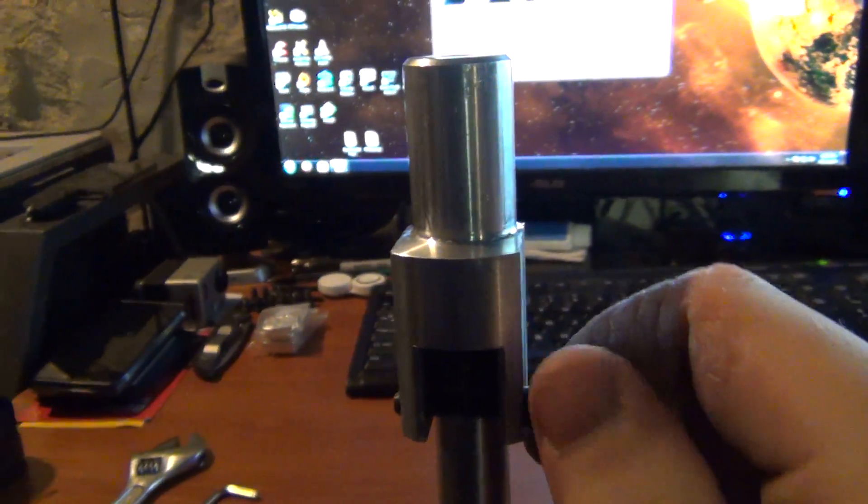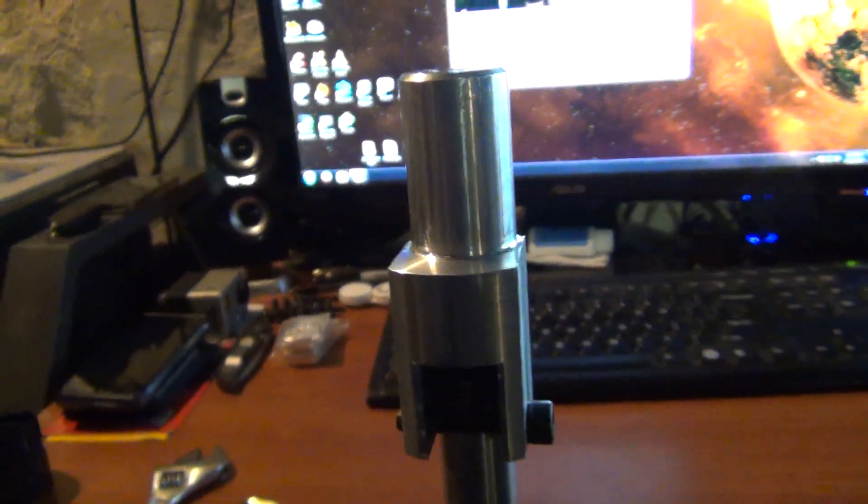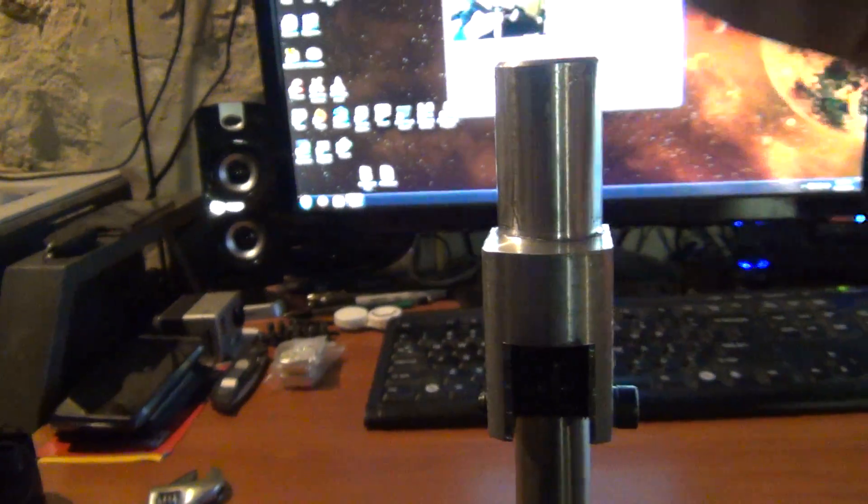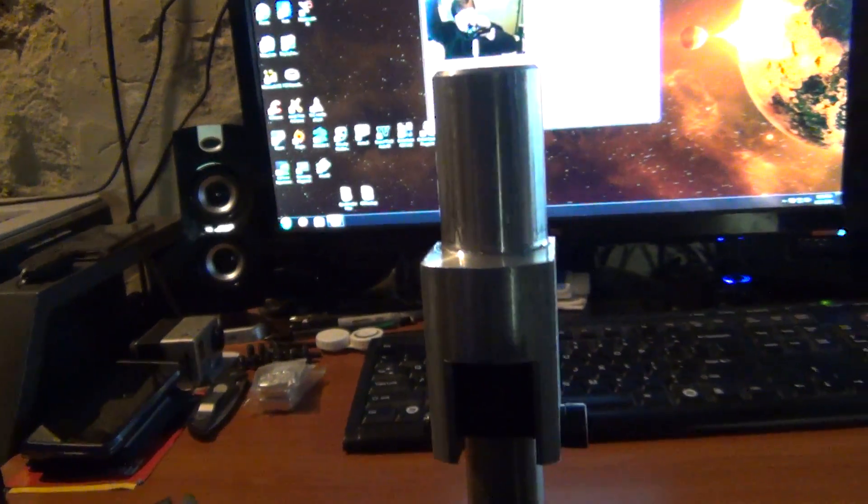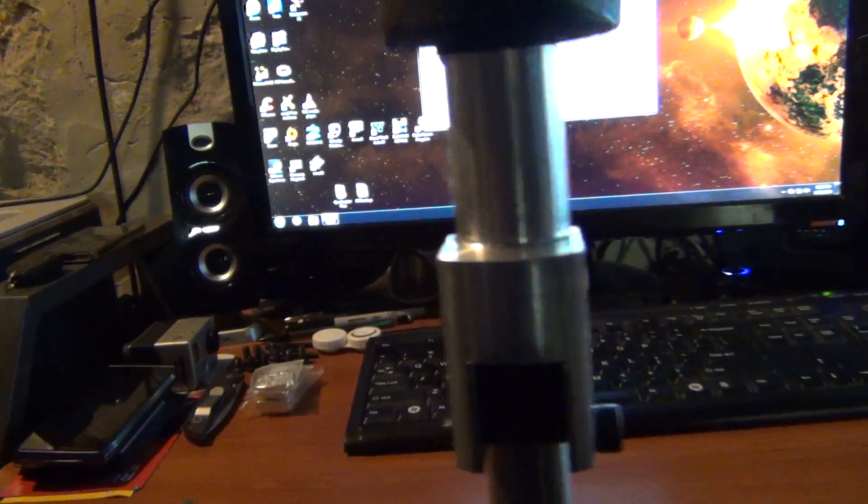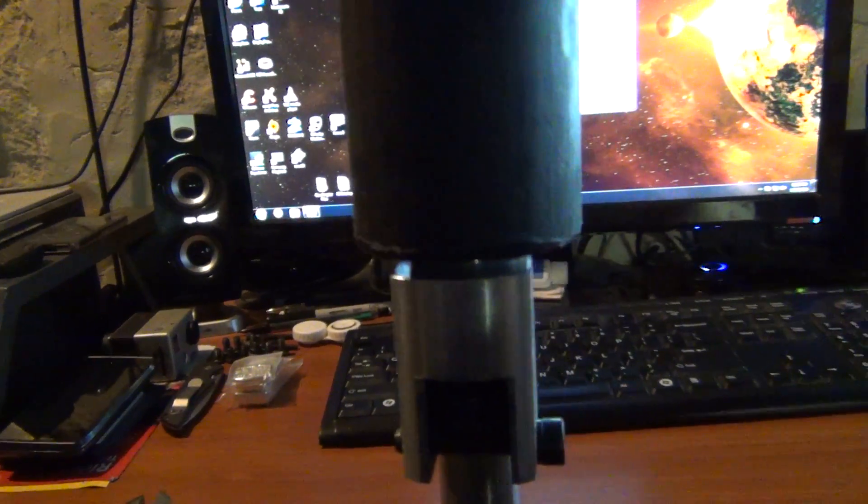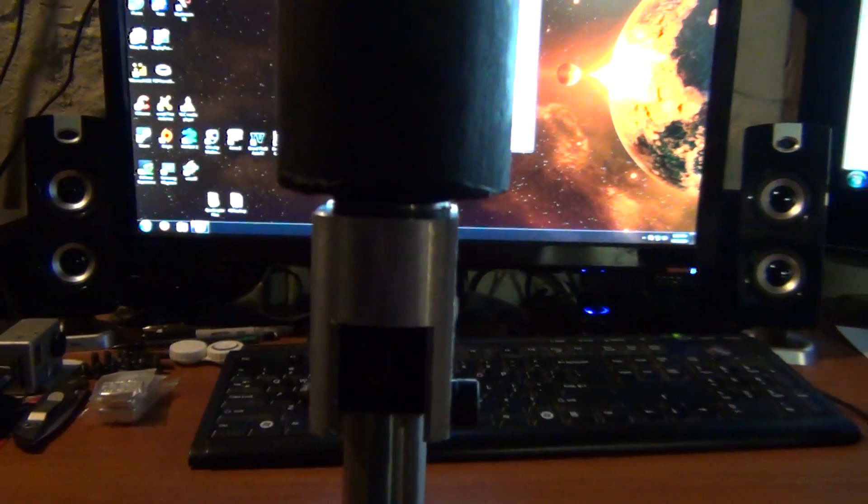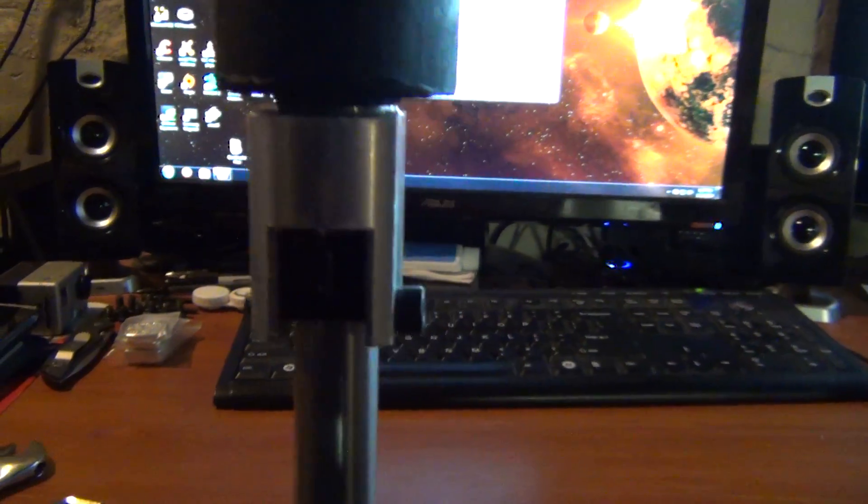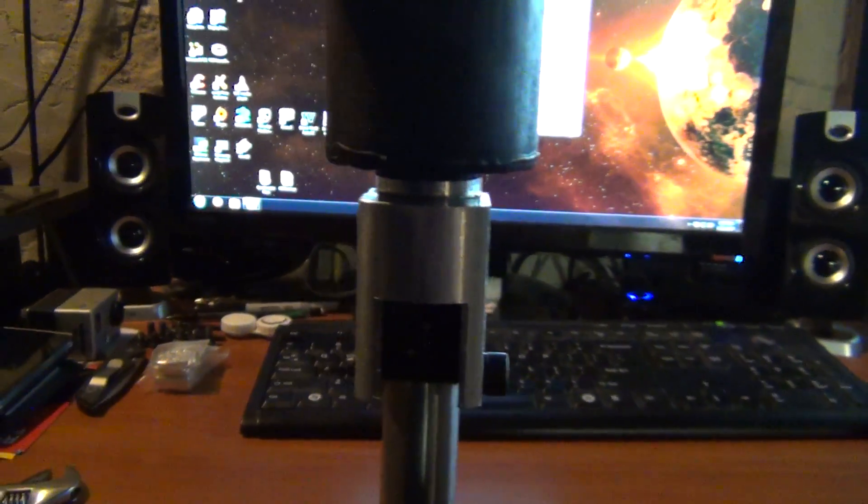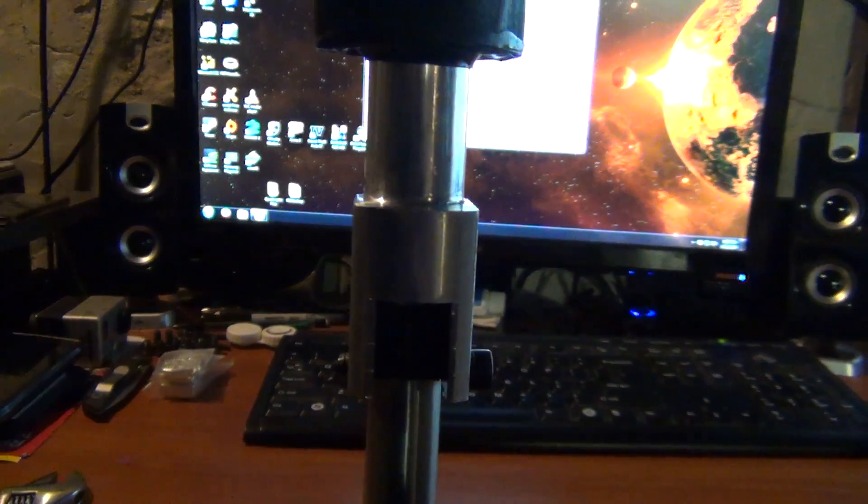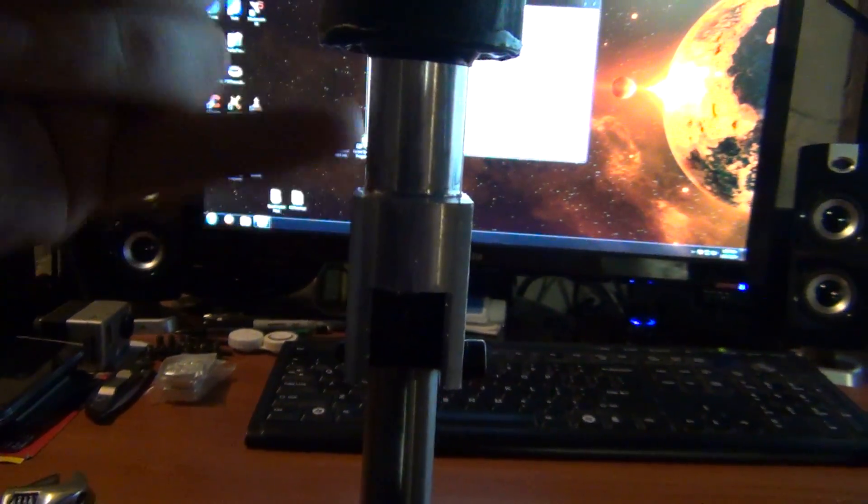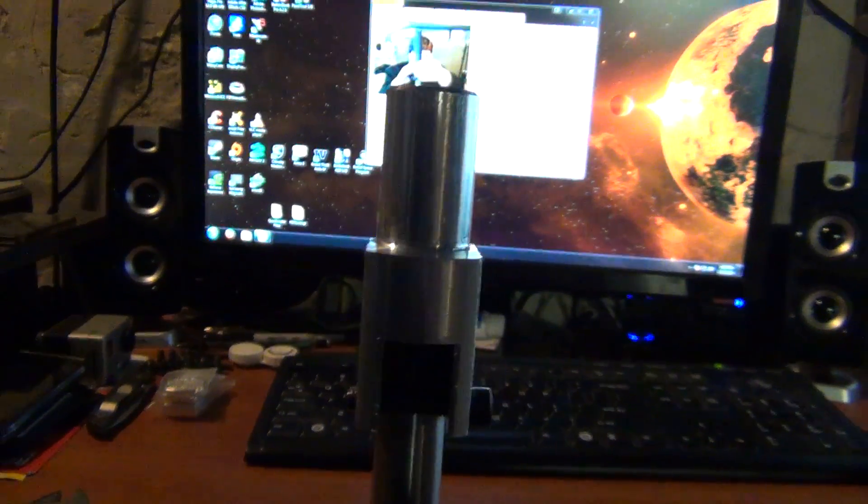But anyways, now I can put whatever on there, flash hider, flash suppressor, and that'll be permanently attached, so this will be joined with whatever else.